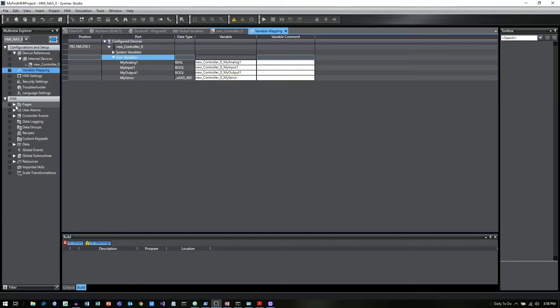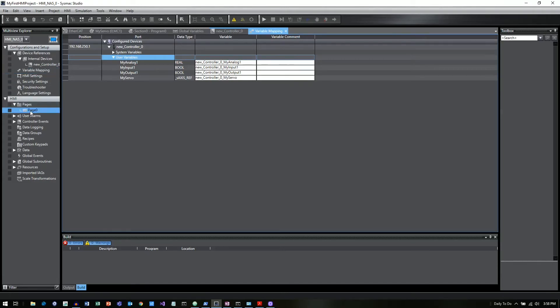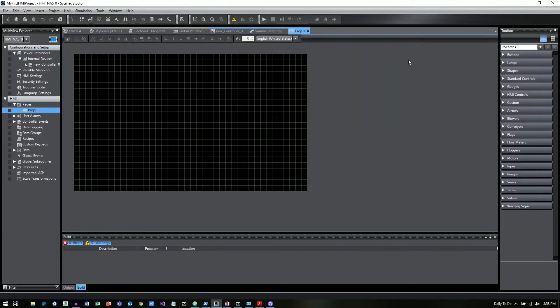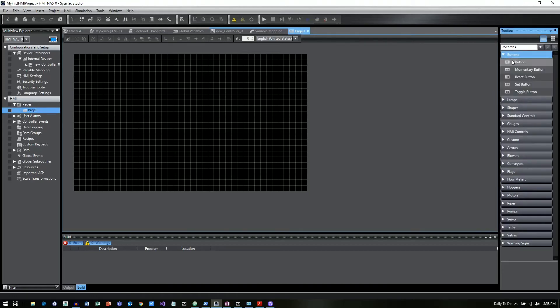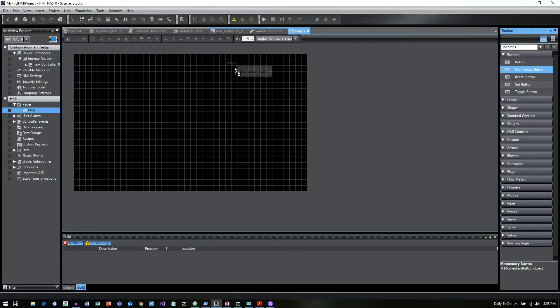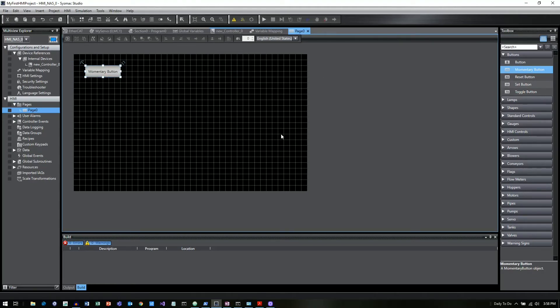Now let's go down to our left-hand side. And we're going to go to the Pages. And we're going to go to page zero. And we're going to get our first page. And now we can go over to the right. And we can click on Buttons. So let's go ahead and click on a Momentary button. And we'll drop that on our HMI page.